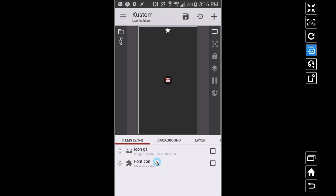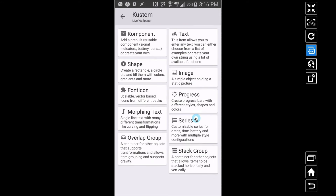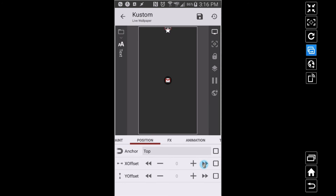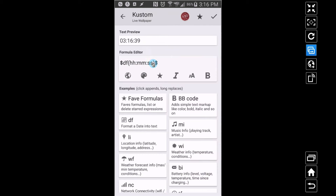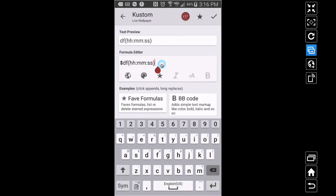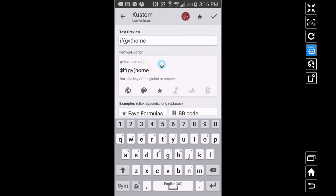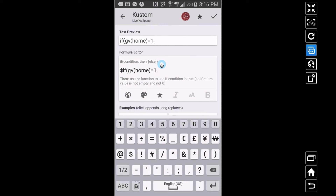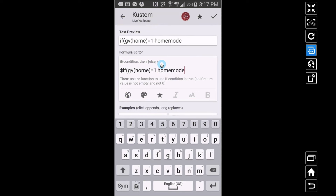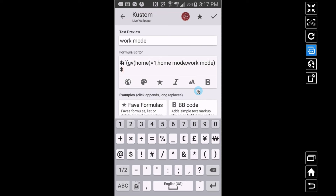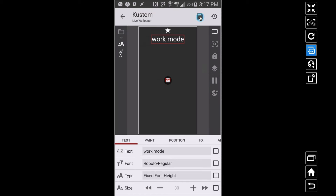Just for testing purposes, I'll add some text and position it a little bit beneath. I'll make it a bit bigger. The formula will say: if GV home equals 1, display 'home mode'; otherwise display 'work mode'. So when the home switch is on I see 'home mode', and when it's off I see 'work mode'.